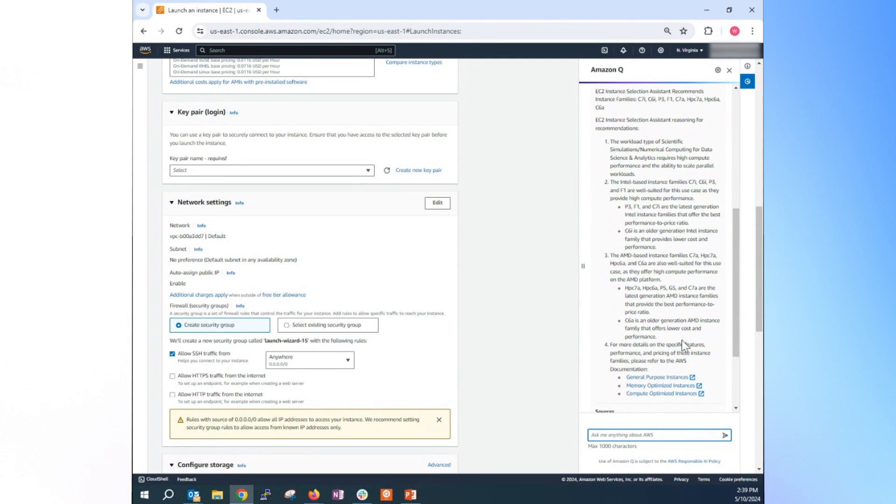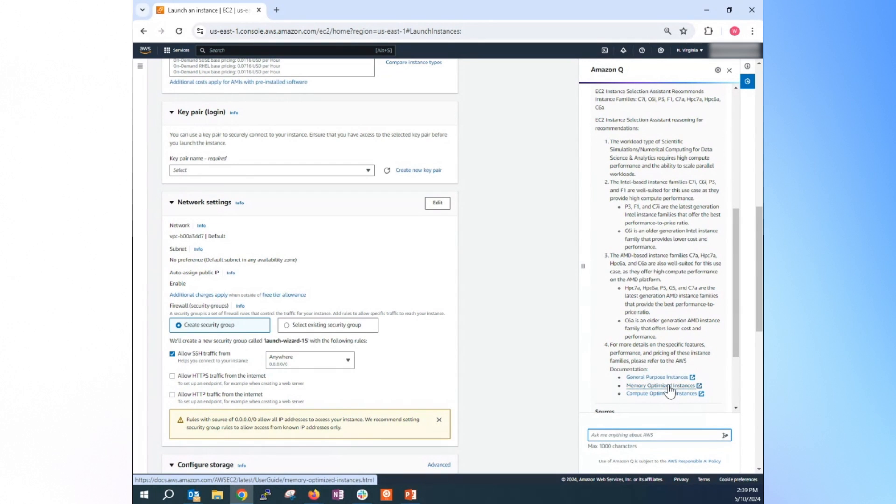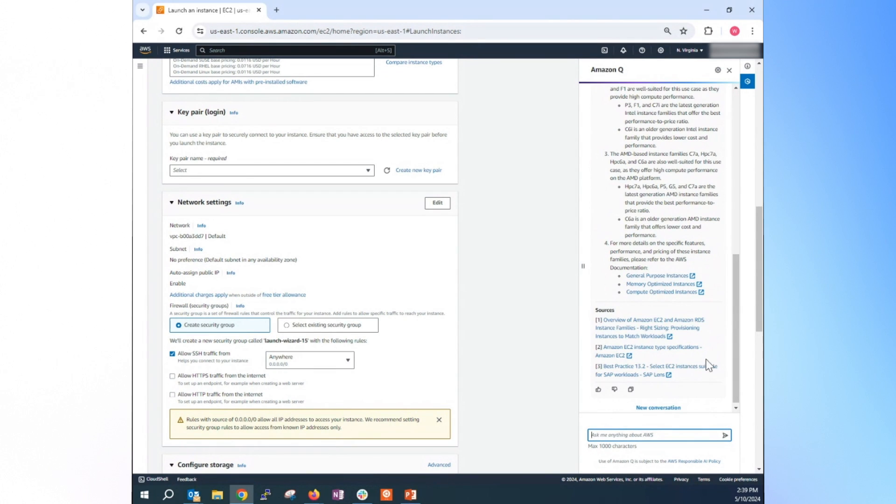And they also provide some reason why they recommend those types of instances. And also, they provide you some link to reference to the detail of that type of instance. Alright, we'll go to the next use case.